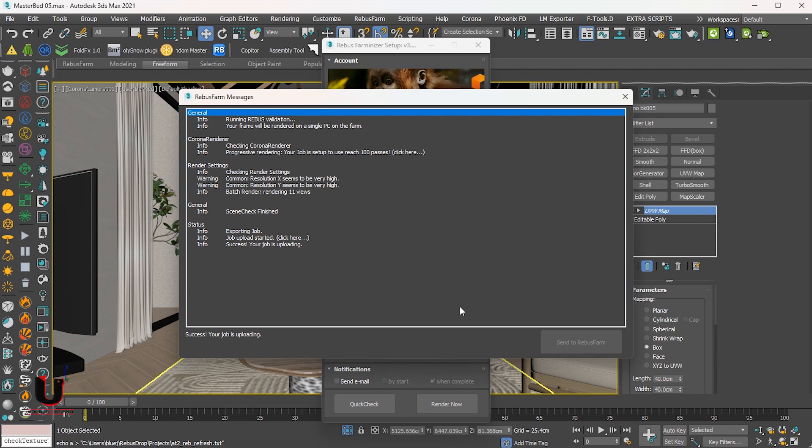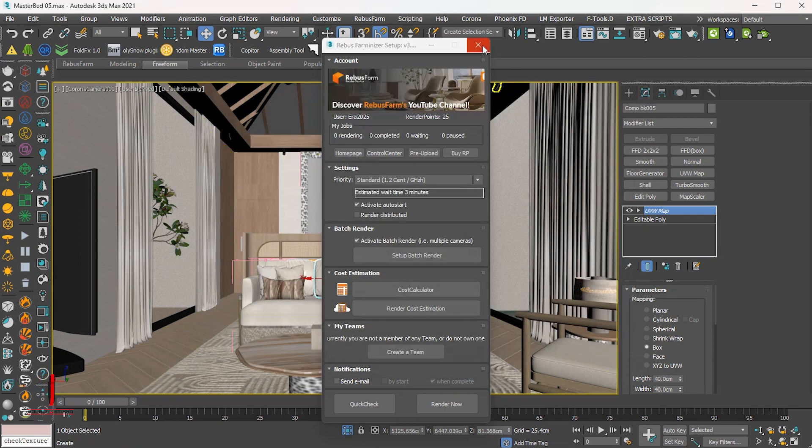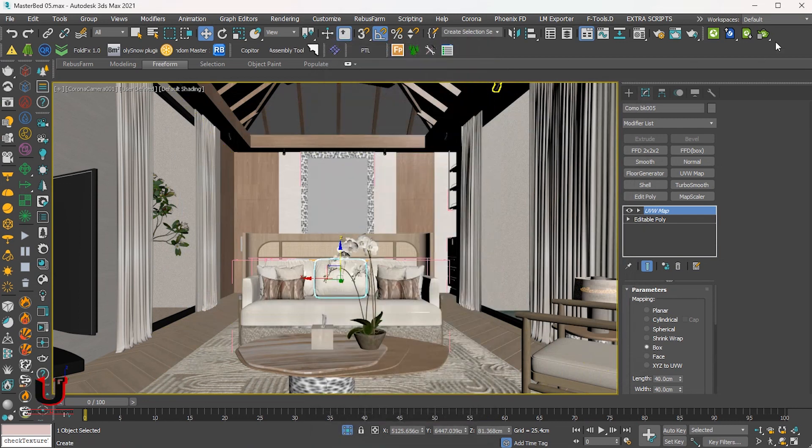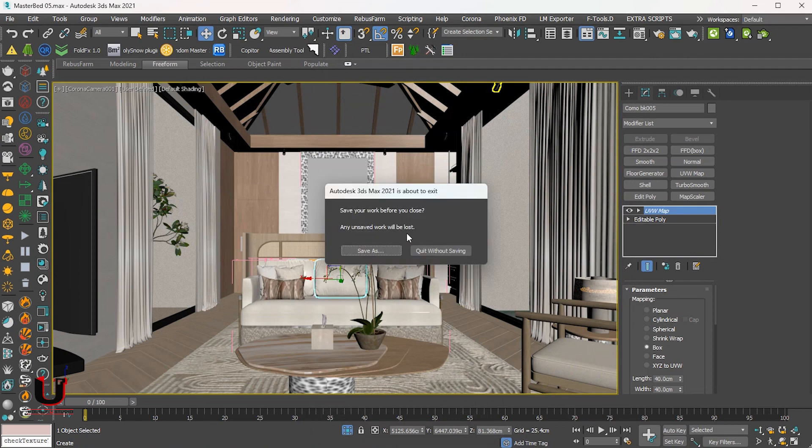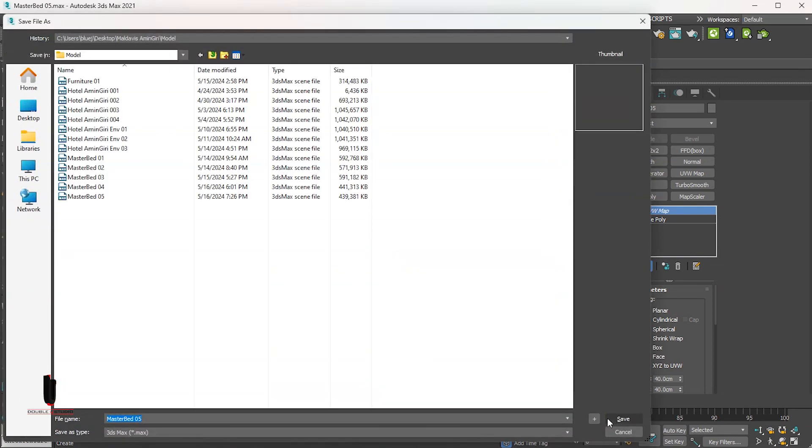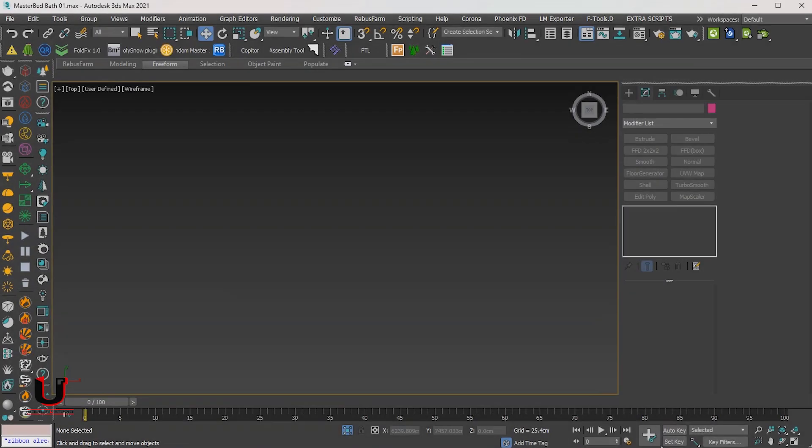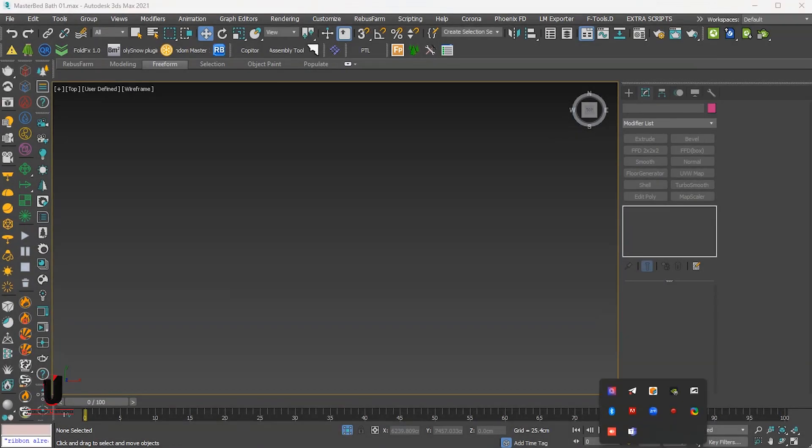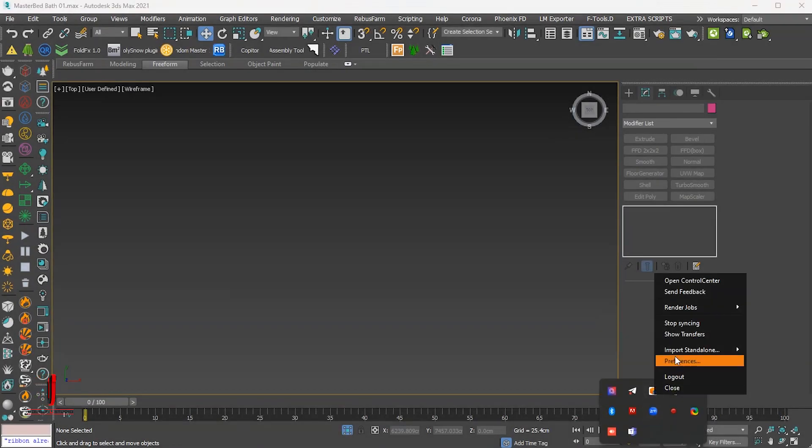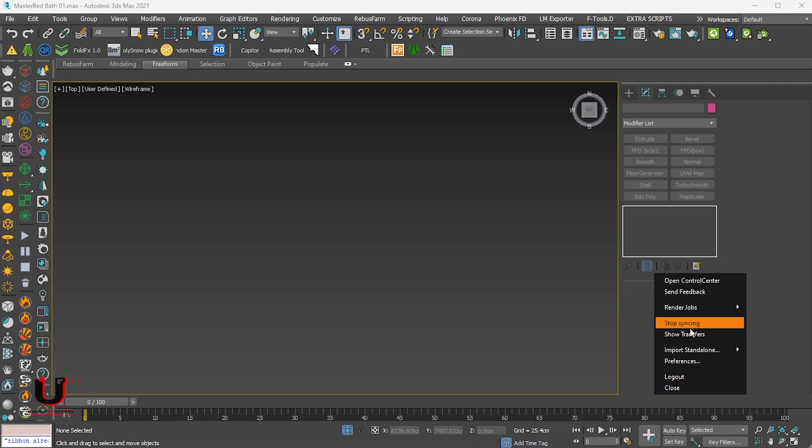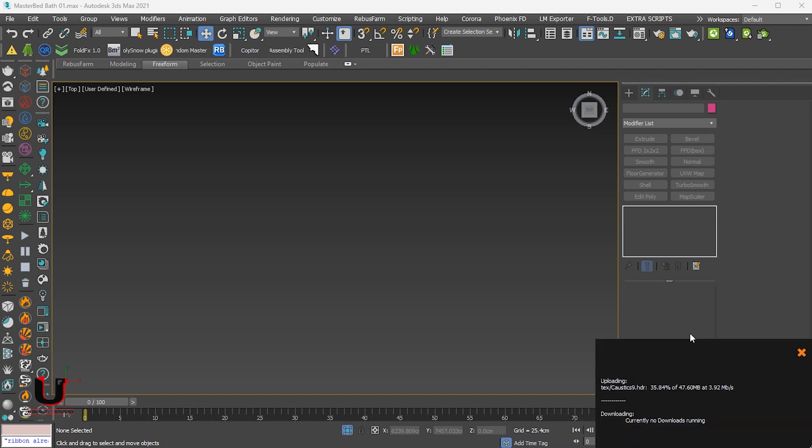After that, you can close the file. To check the uploading, down on the right side, right-click on the Rebus icon and click show transfer. You can see the file is uploading.